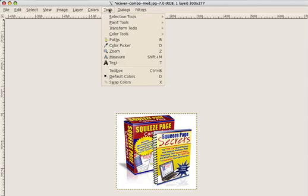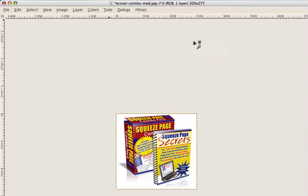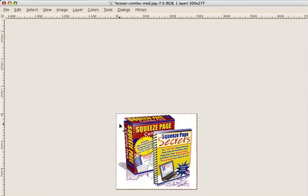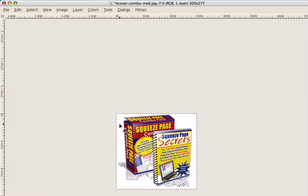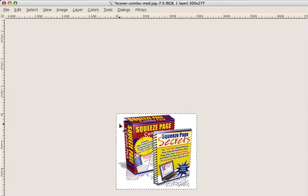Then we're going to go to Tools, and we're going to go to Selection Tools, and we're going to click on Fuzzy Select. And you're going to click here somewhere on the background, and you're just going to left-click. You see how it makes an outline of the actual product?